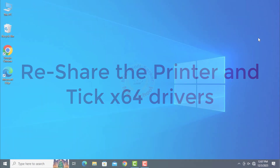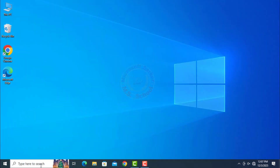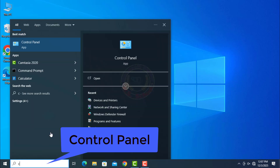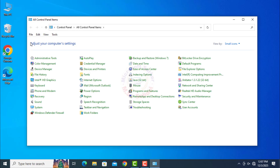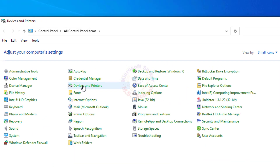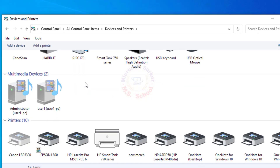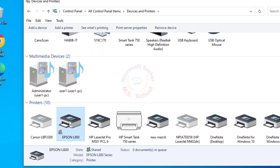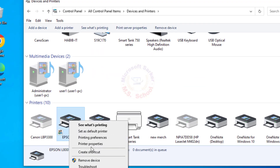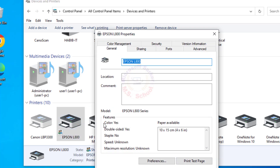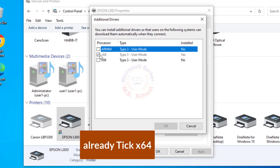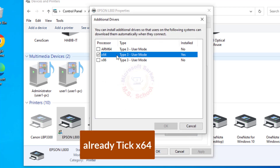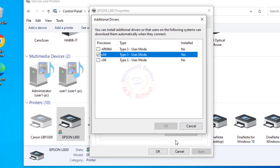Re-share the printer and tick X64 drivers. Search for Control Panel in the Windows search bar and click on Control Panel, then click on Devices and Printers. Right-click on your printer and go to Printer Properties. Go to the Sharing tab and check Share this printer. Click Additional Drivers, tick X64, then click OK.